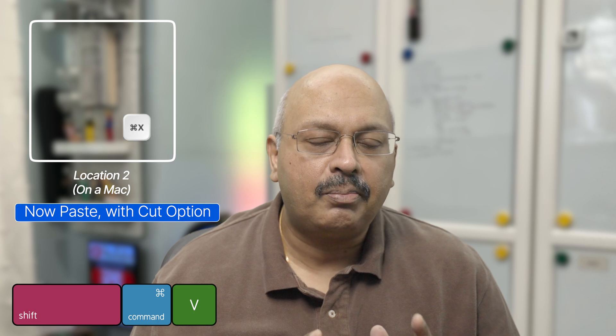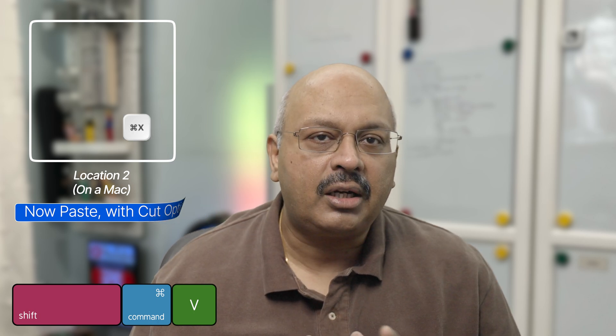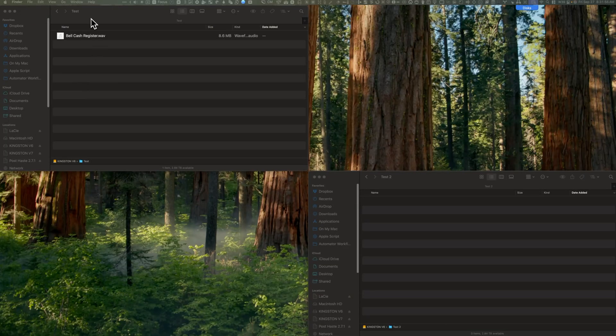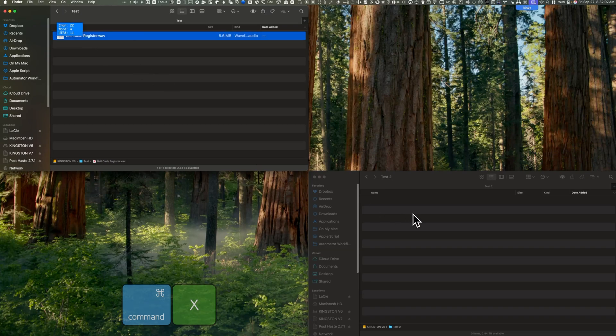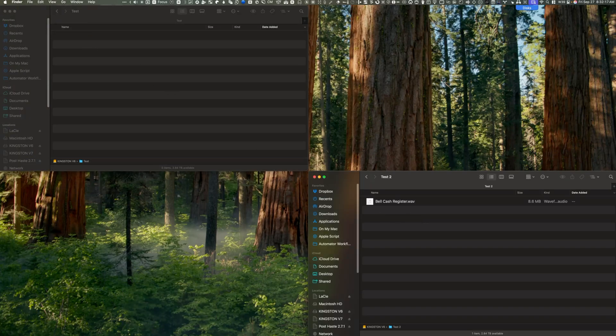If you're a Windows user — and I was for many, many years — you're likely familiar with Control X, which cuts the selected file, text, or object from its original location, and then you can paste it using Control V into the new location. I still prefer this option over using Command plus C and Command plus Shift plus V for cut and paste on the Mac. The command I use now is Command X and Command V, which is more intuitive because I've already decided whether to cut or copy when I perform the first action.